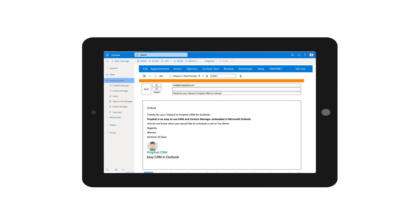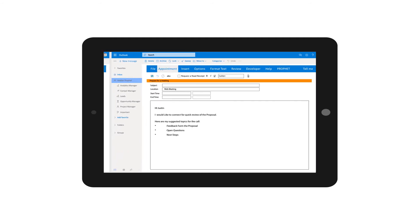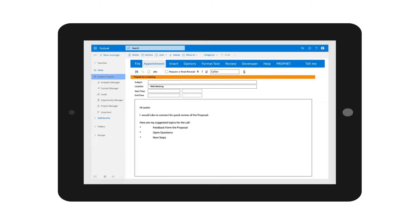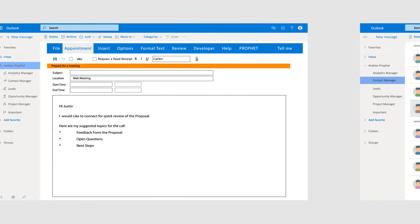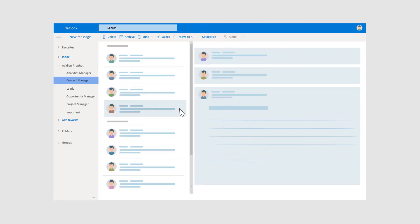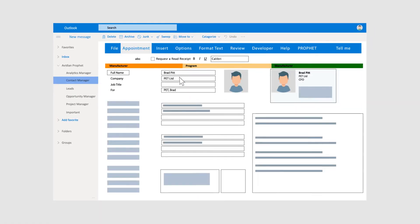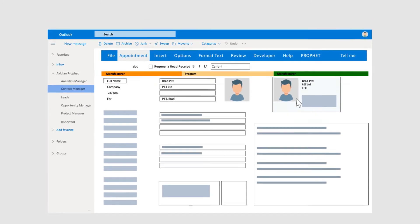ProfitCRM automatically tracks all emails, appointments and tasks, so your communications with customers and prospects is always easy to find.